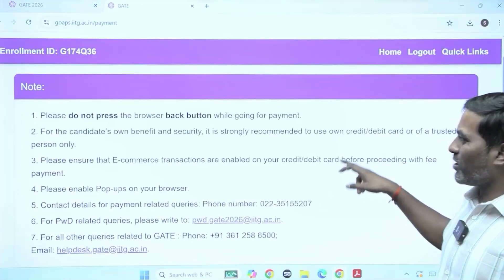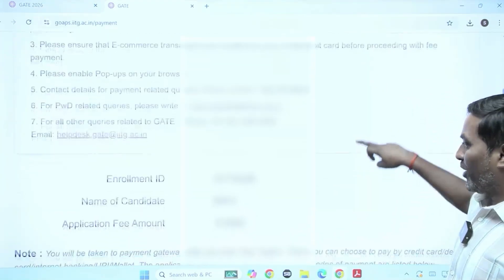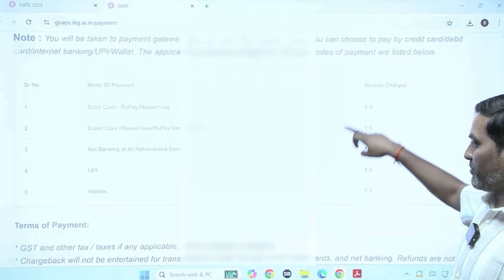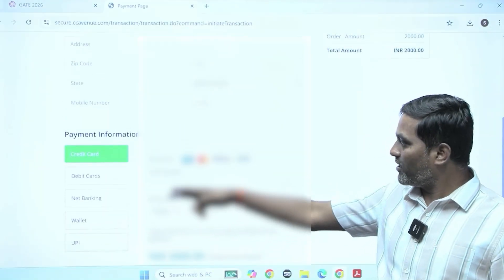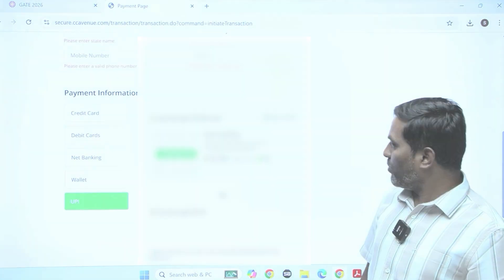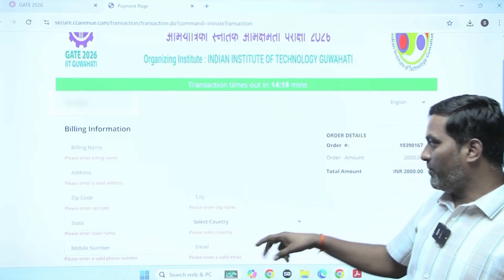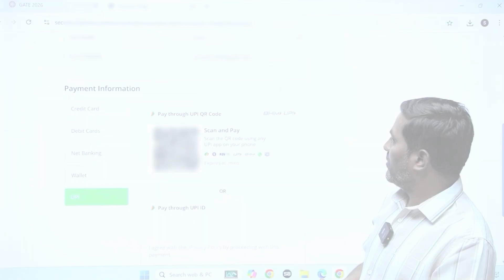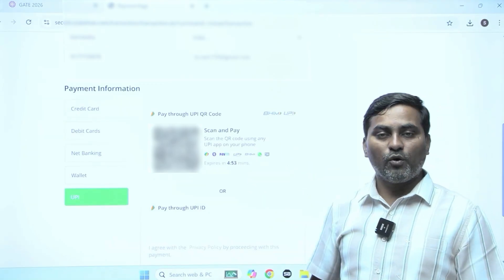Note: please do not press the browser back button while going for payment. Your enrollment ID, name of candidate, and application fee amount are shown, along with surcharges. Now going for payment — payment methods include credit card, debit card, net banking, wallet, and UPI. If UPI is selected, a QR code is generated. Before payment, some billing information is asked: name, address, pin code, city, state, country, mobile number, and email address. After filling these details, the QR code is generated — scan and pay the amount.